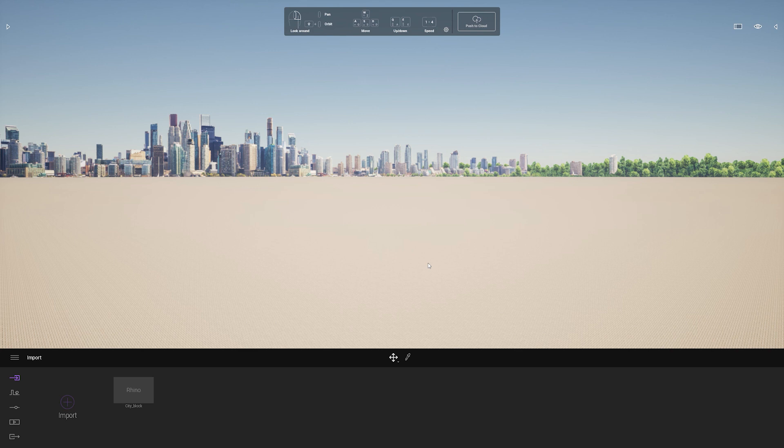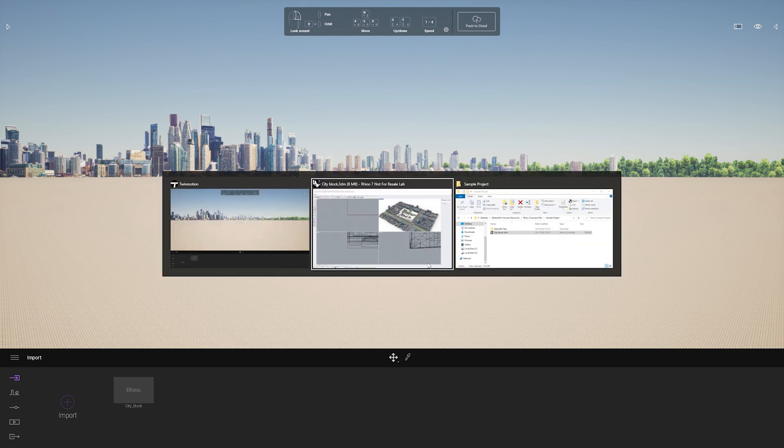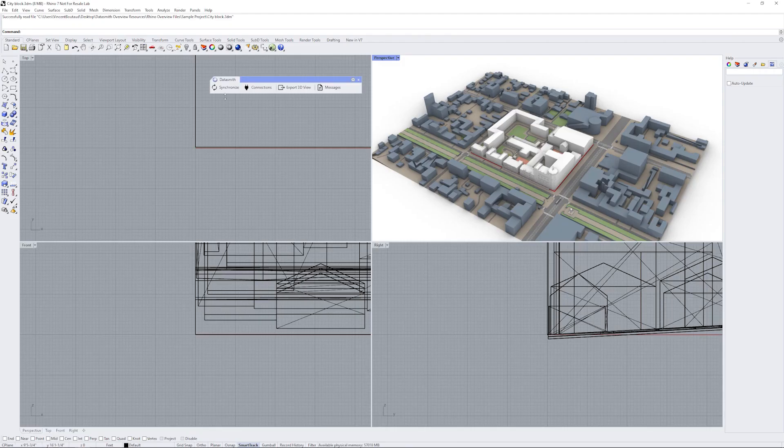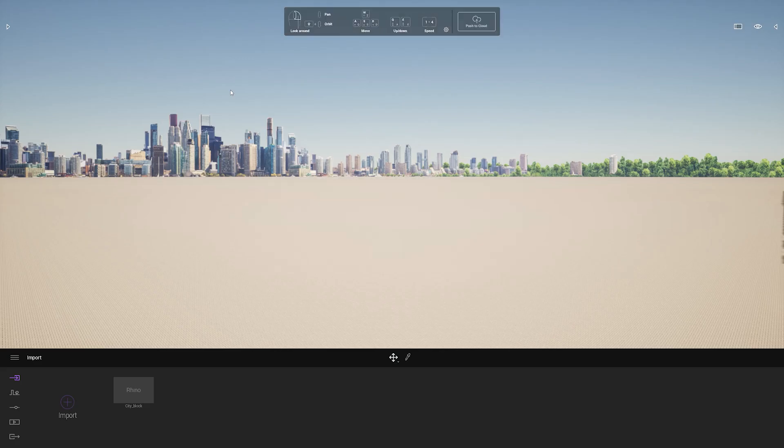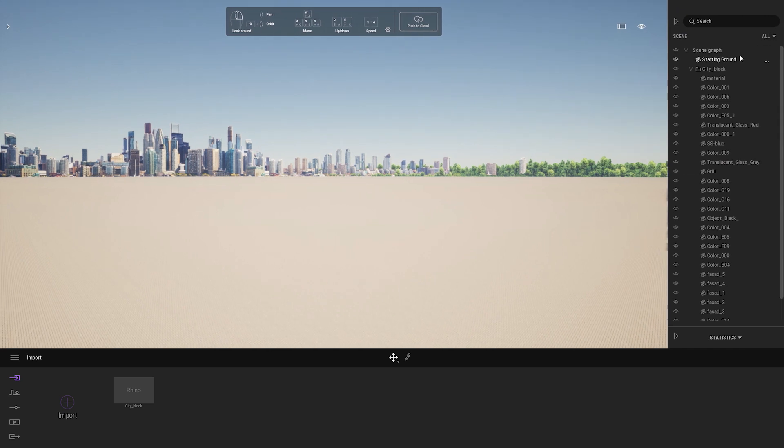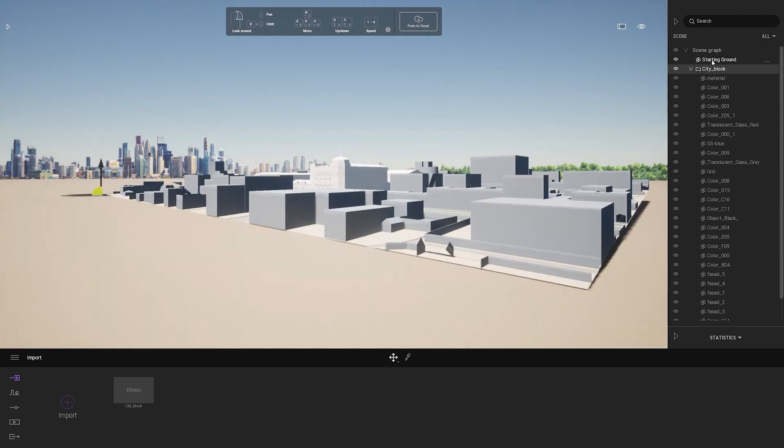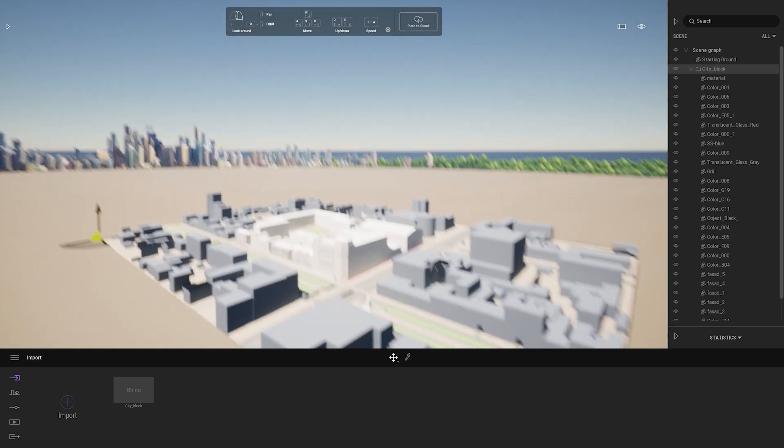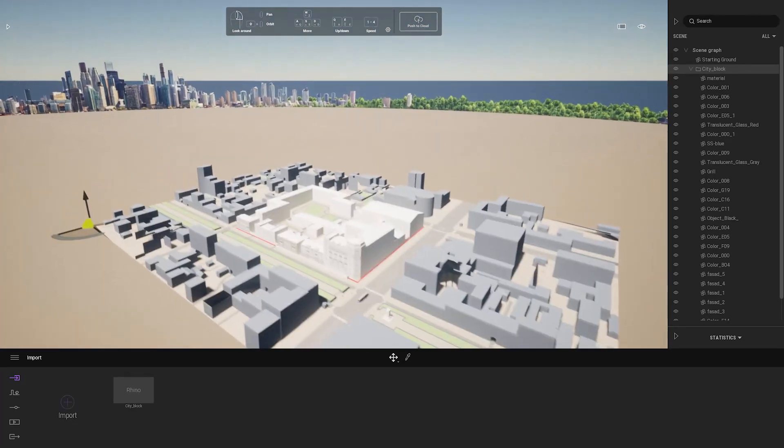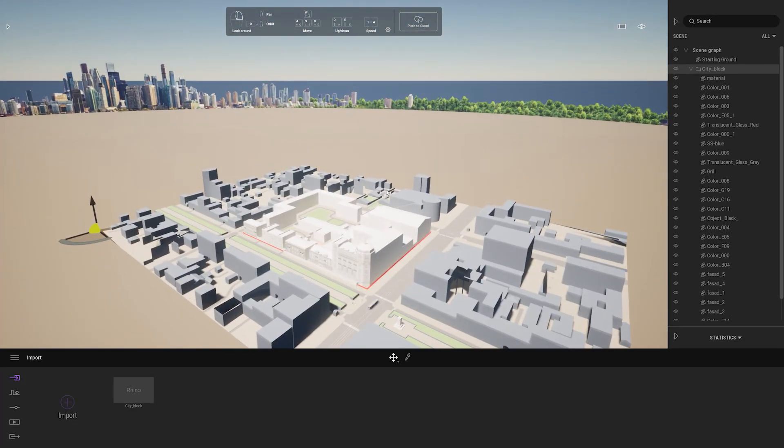now I have to bring in the content, so I have to go back to Rhino and click synchronize. Once I've done that, all the content will be pushed to Twinmotion, and I can go to the scene graph to see everything that was brought in. This is the first workflow. Every time I want to make changes, I can just go back